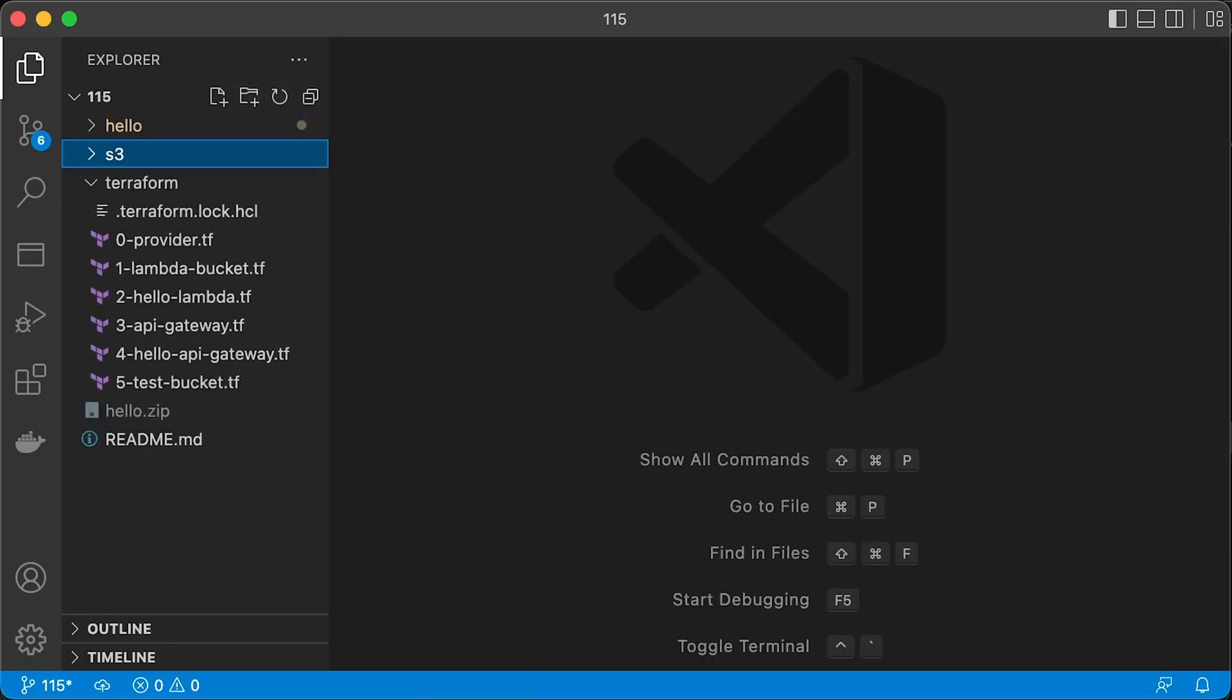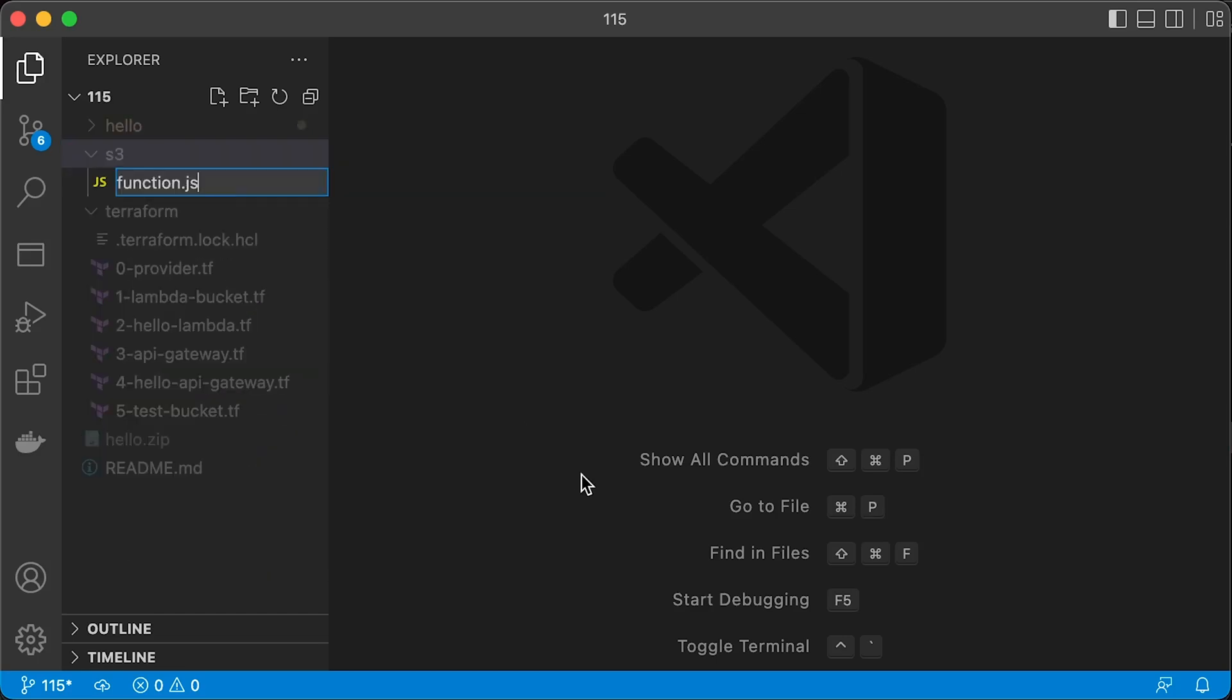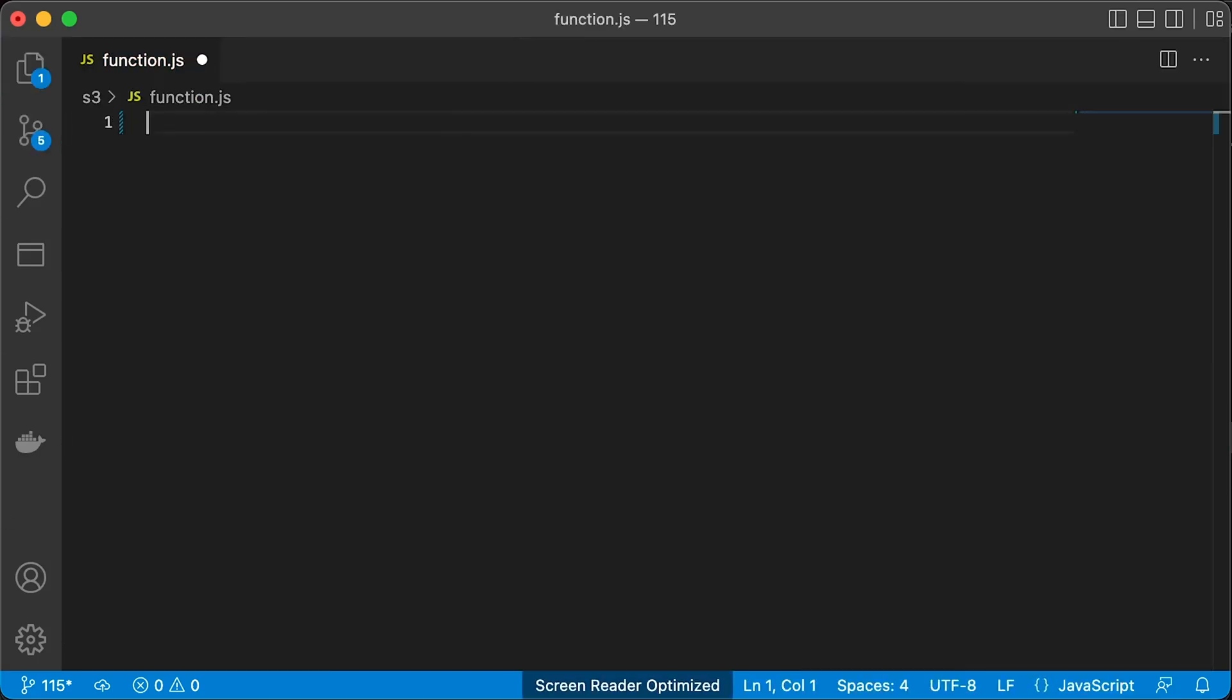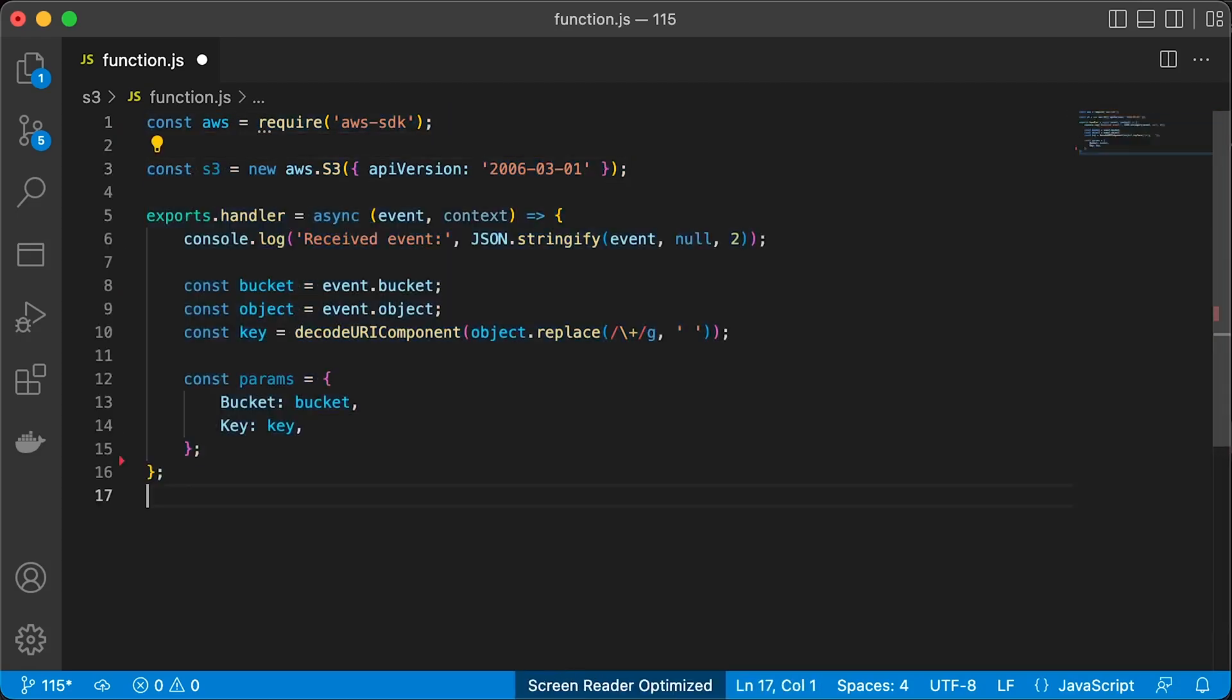Now, let's create a new AWS Lambda function in a new S3 folder. We need to import AWS SDK, then initialize the S3 JavaScript object. Let's get the bucket name and object from the payload.